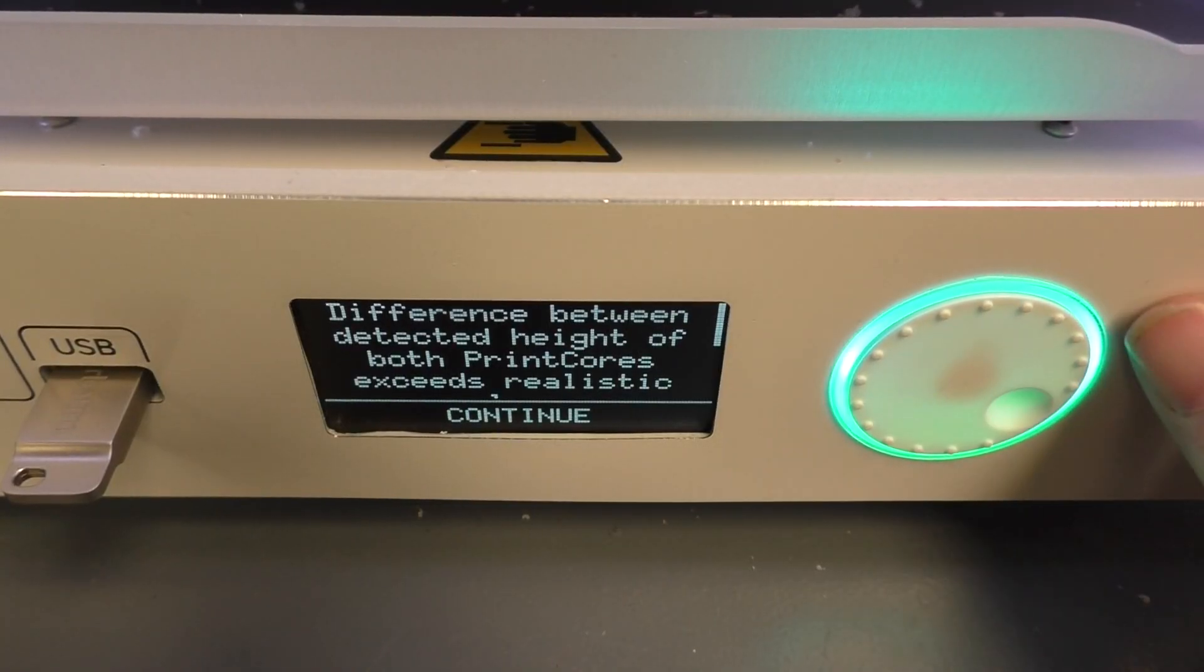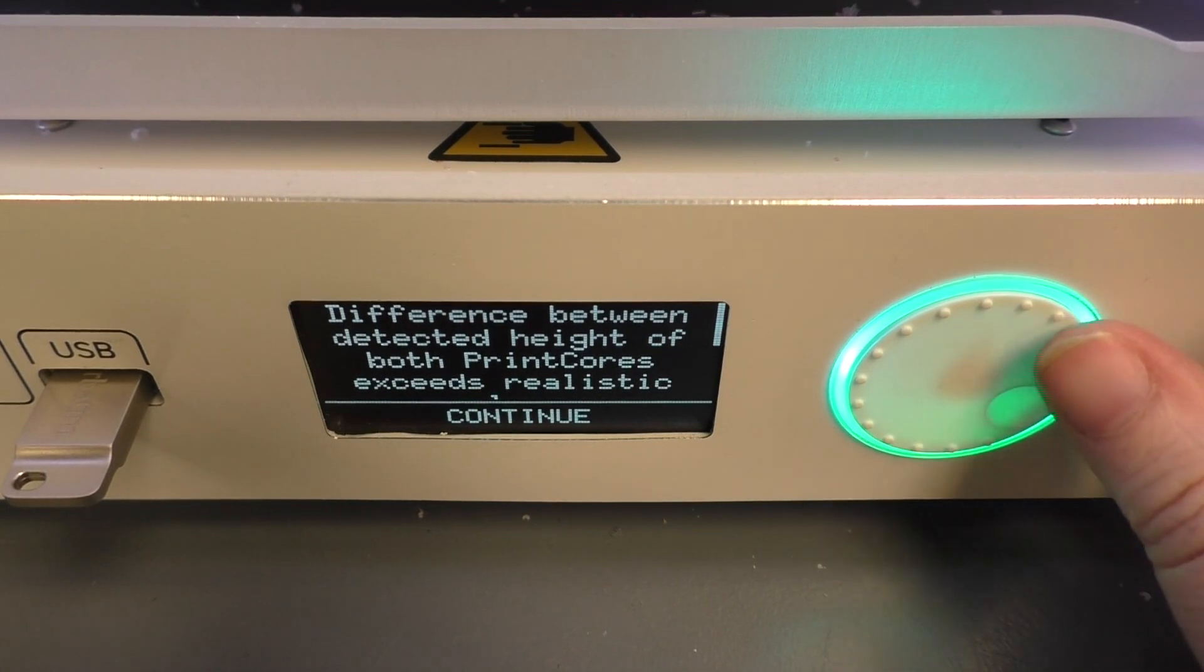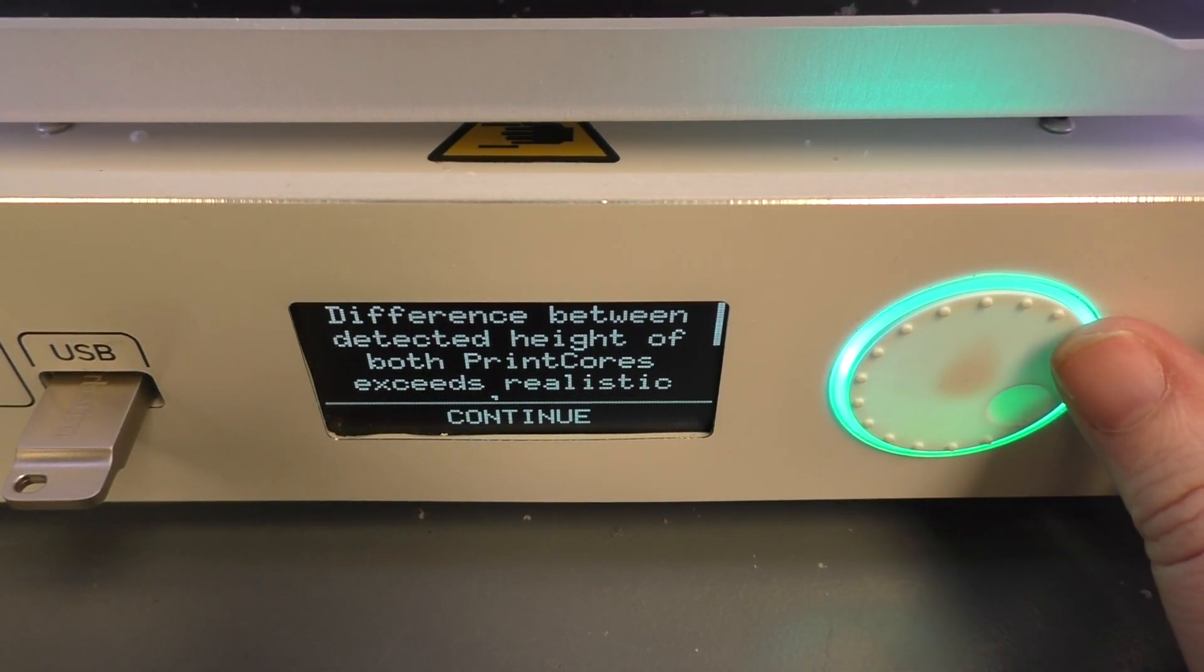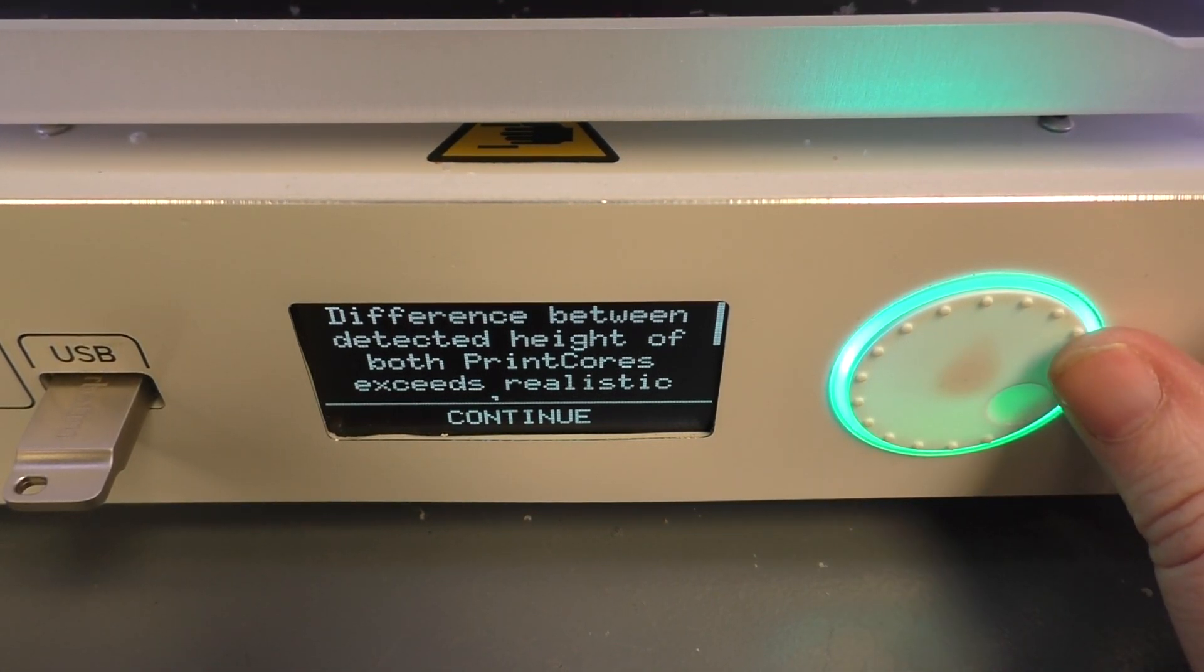Occasionally you might see an error. The most common error is the difference between detected height of both print cores exceeds realistic values.